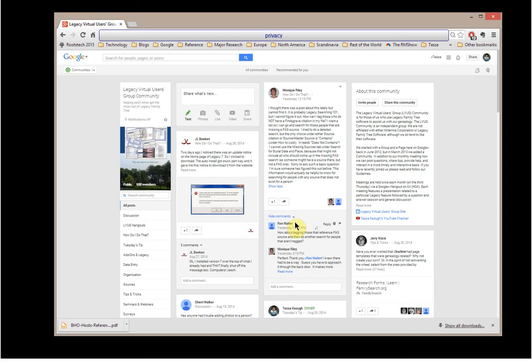But anyway, he gave her one, and she responded back. And that's great. That's what we want, that interaction of the members of the Legacy Virtual Users group.